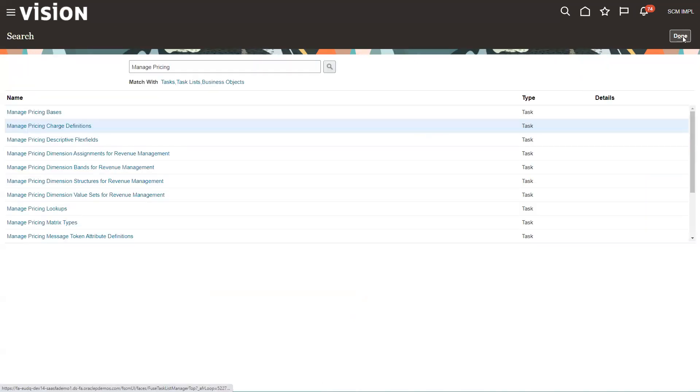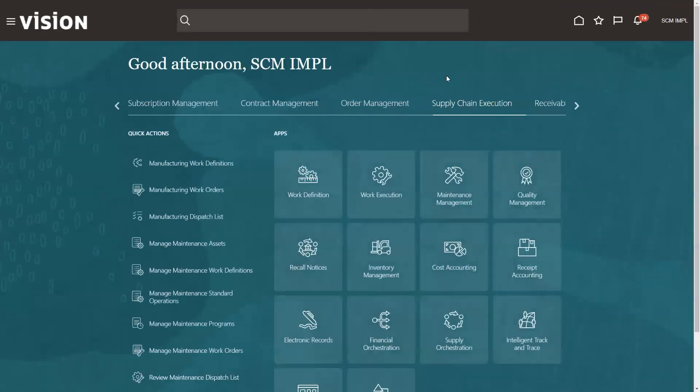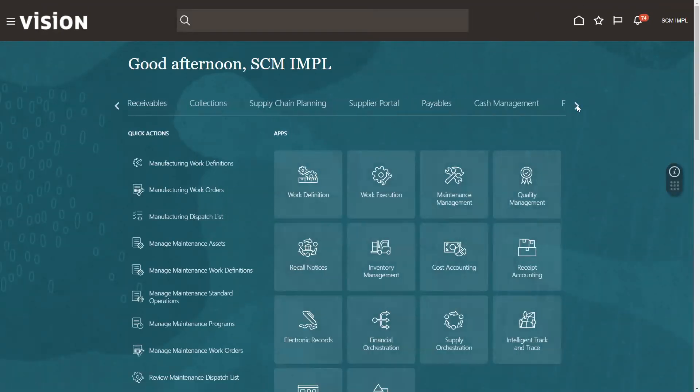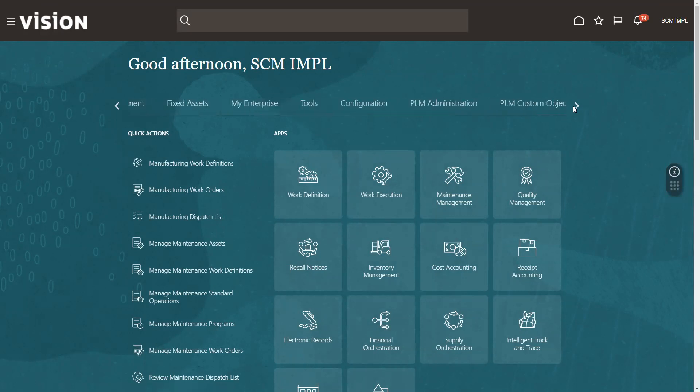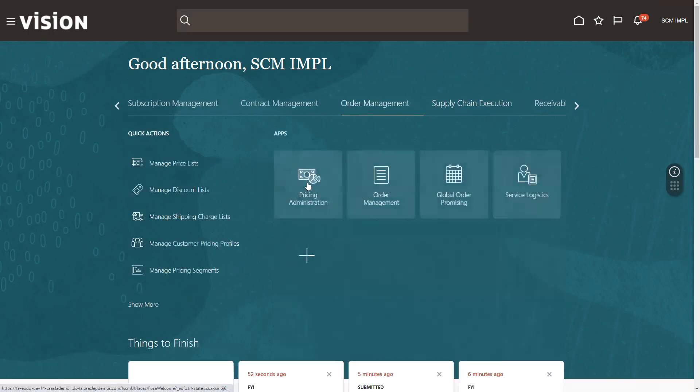So those are the two things that need to be done in setup and maintenance. Now what we're going to do is actually go into pricing administration. We'll come over here and navigate over to order management. We're going to pricing admin.